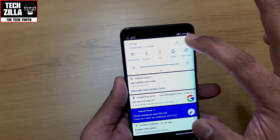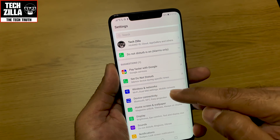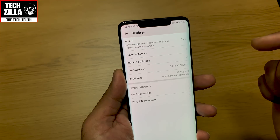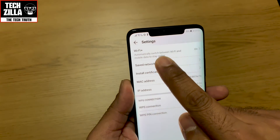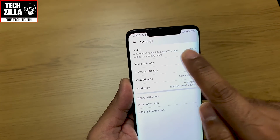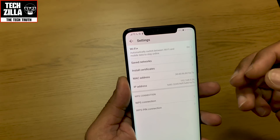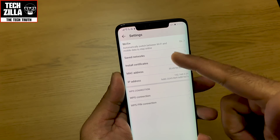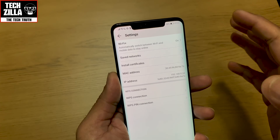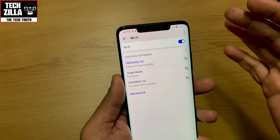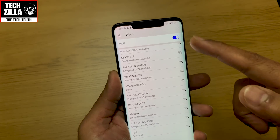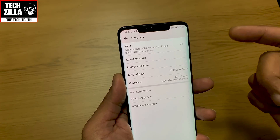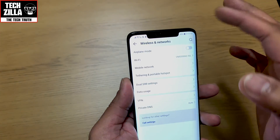Go into wireless and networks, then Wi-Fi. In settings, where it says Wi-Fi Plus — automatically switch between Wi-Fi and mobile data to stay online — I have that switched on, because sometimes when my Wi-Fi drops I want it to automatically switch to mobile data depending on how stable my connection is, and vice versa.